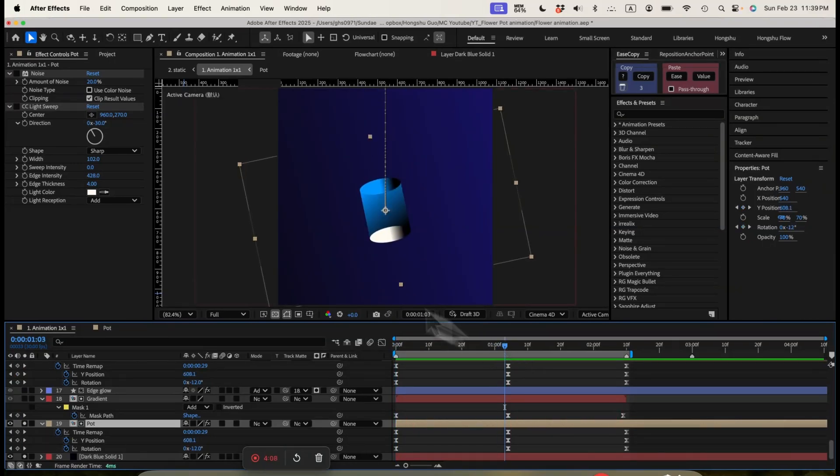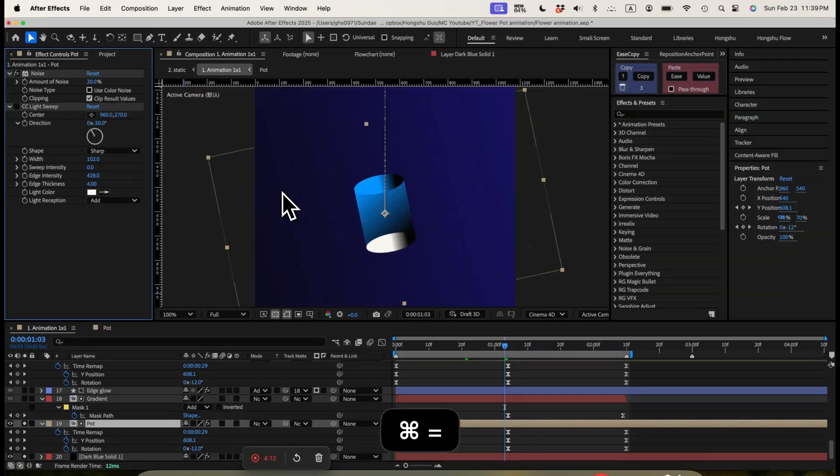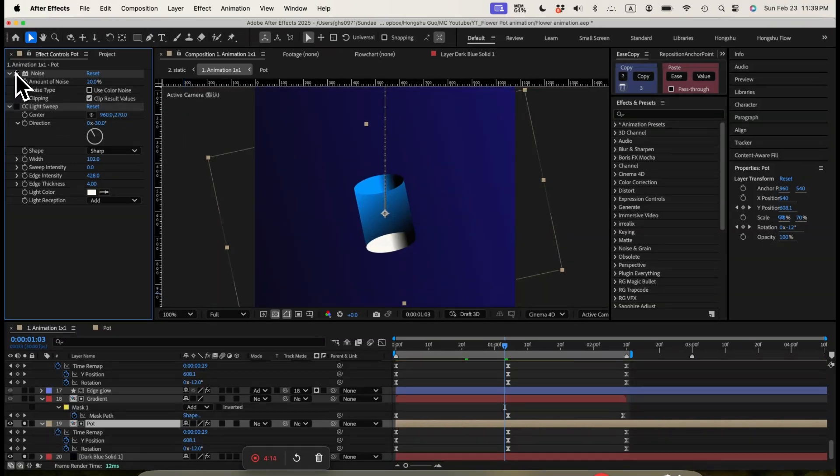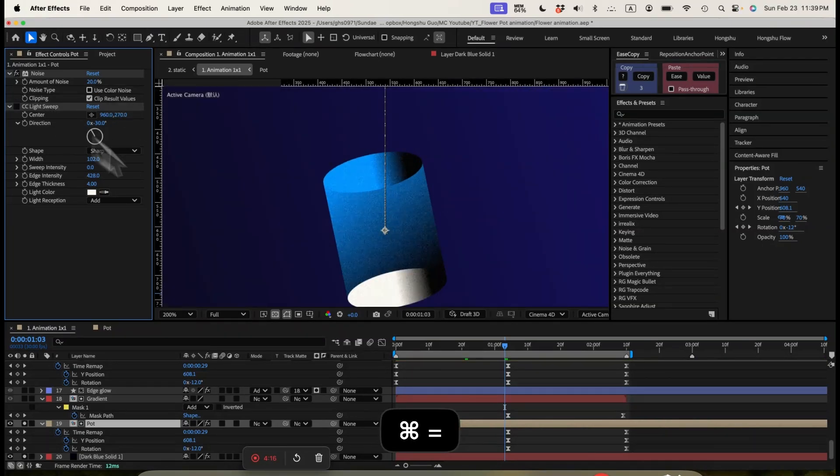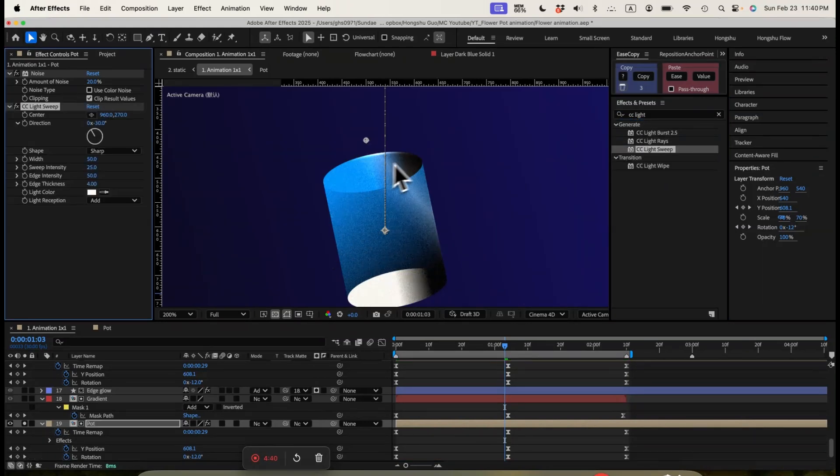And then we added some effects. We added noise with 20% of noise. And you can see the before and after. It gives a bit more texture.